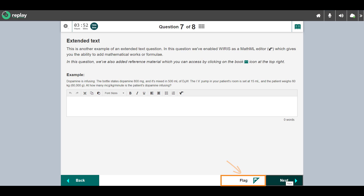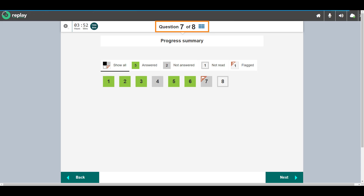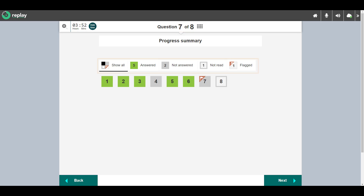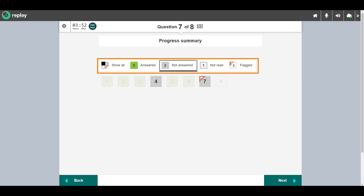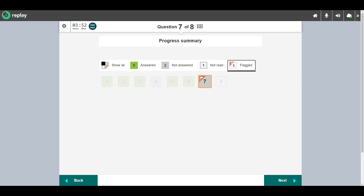You have an option to flag questions as a reminder that you need to revisit them. You can view flagged questions in the progress summary screen, accessed from the top of the screen. Select the links to filter questions to show all, show the questions you have answered, have not answered, haven't visited, and flagged questions. Return to a question by selecting it.